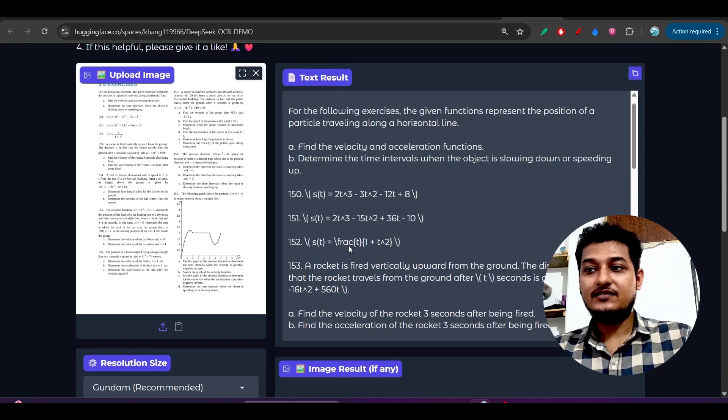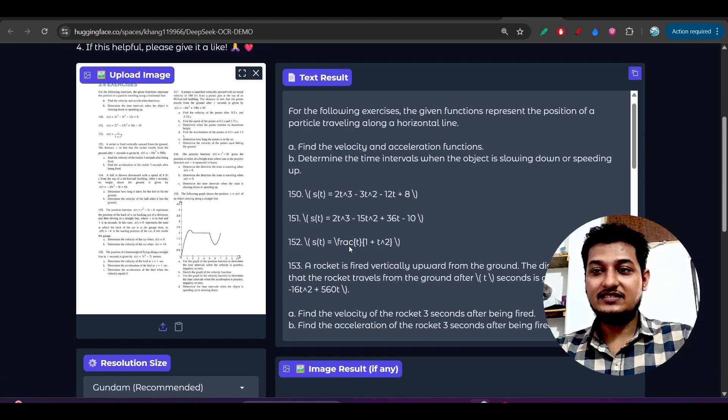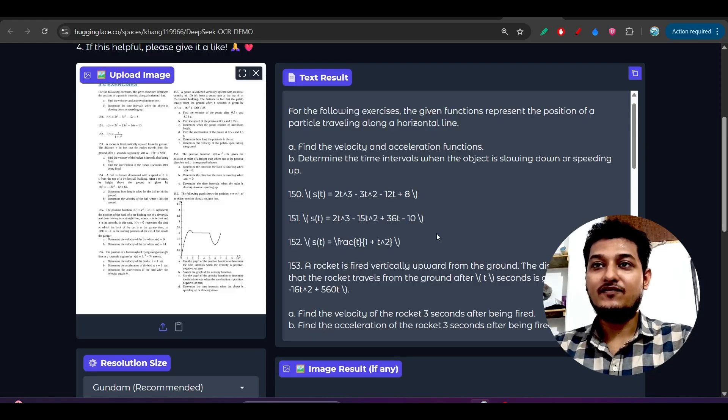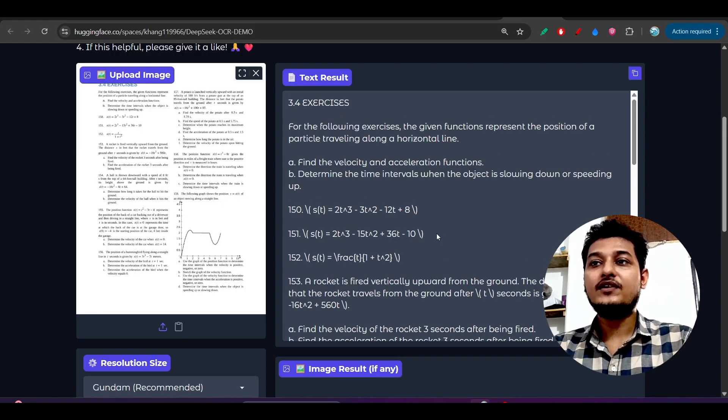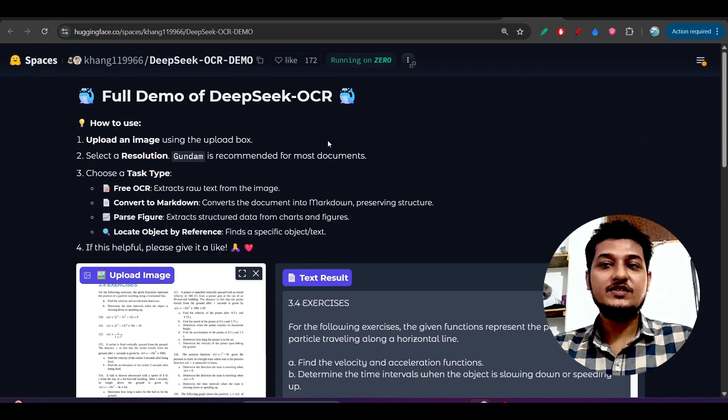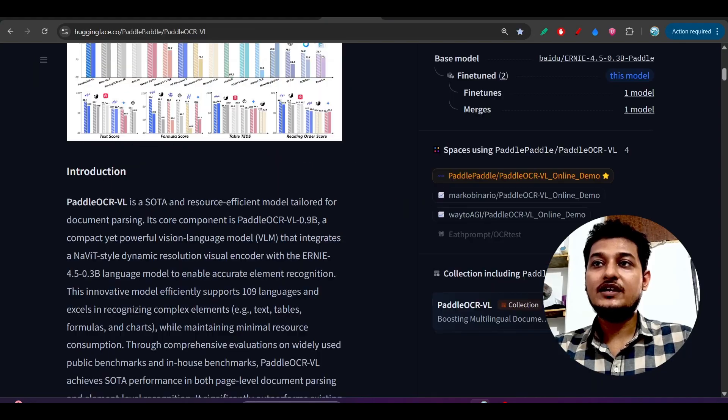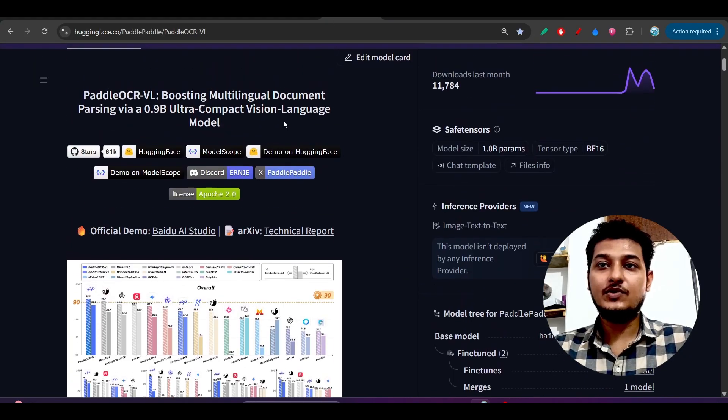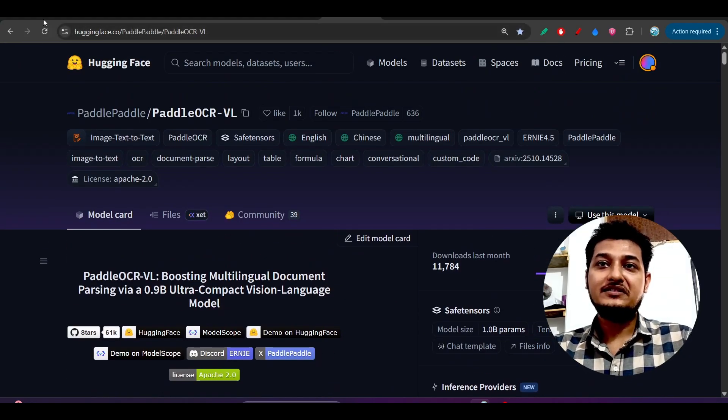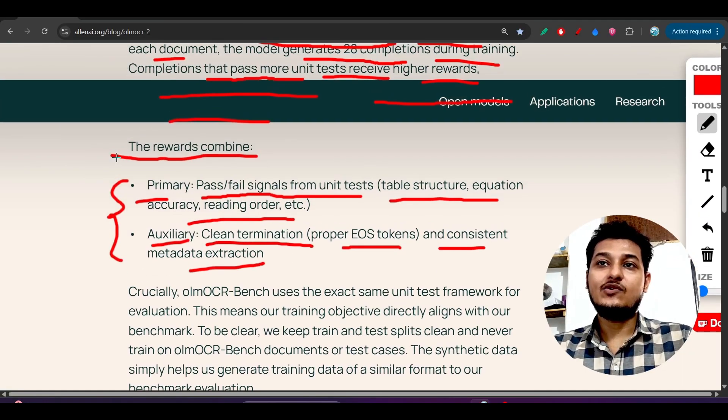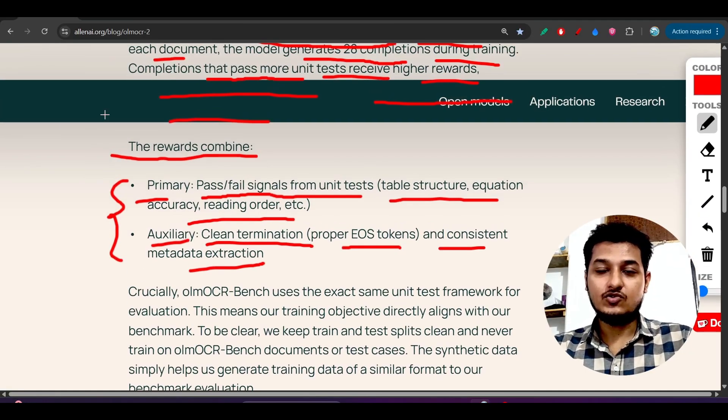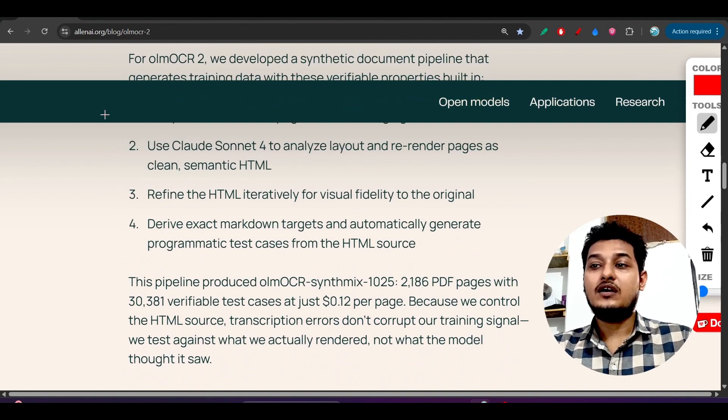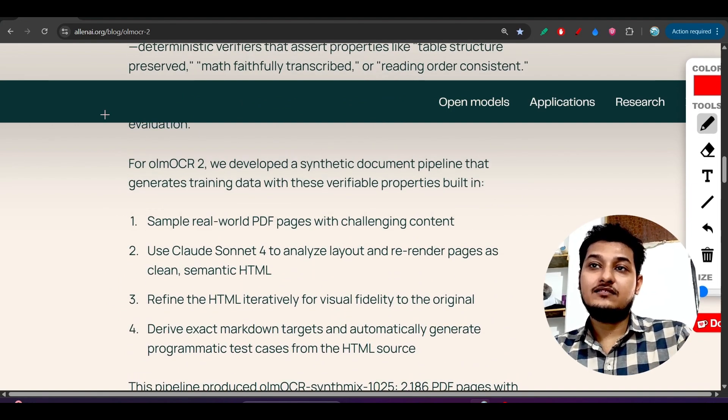From that point of view, I am not happy with DeepSeek OCR, but I am surely happy with this Paddle OCR previously when I made the video. The model, this OLM OCR 2, I will keep in a very first position, then Paddle OCR, and then DeepSeek OCR.